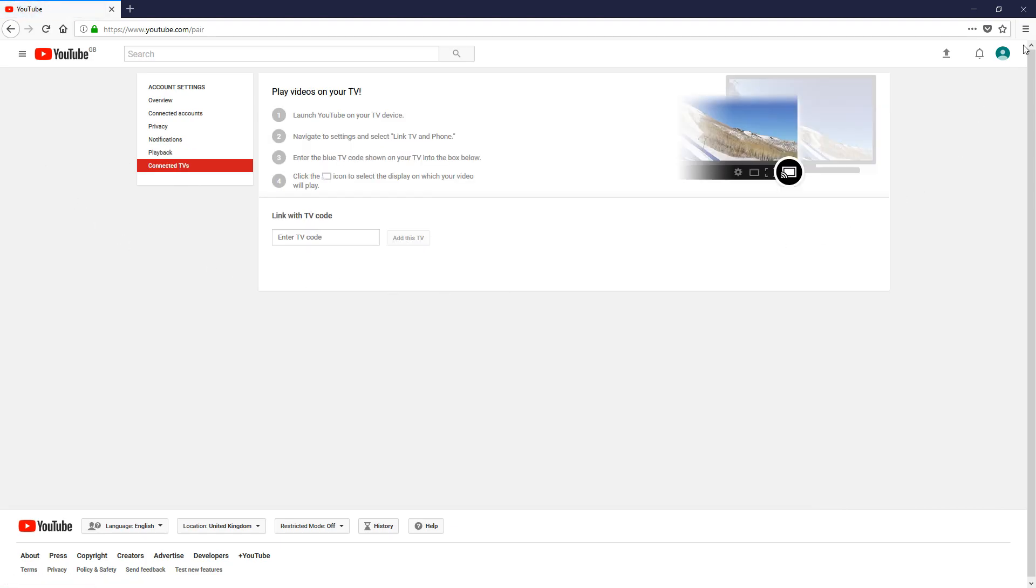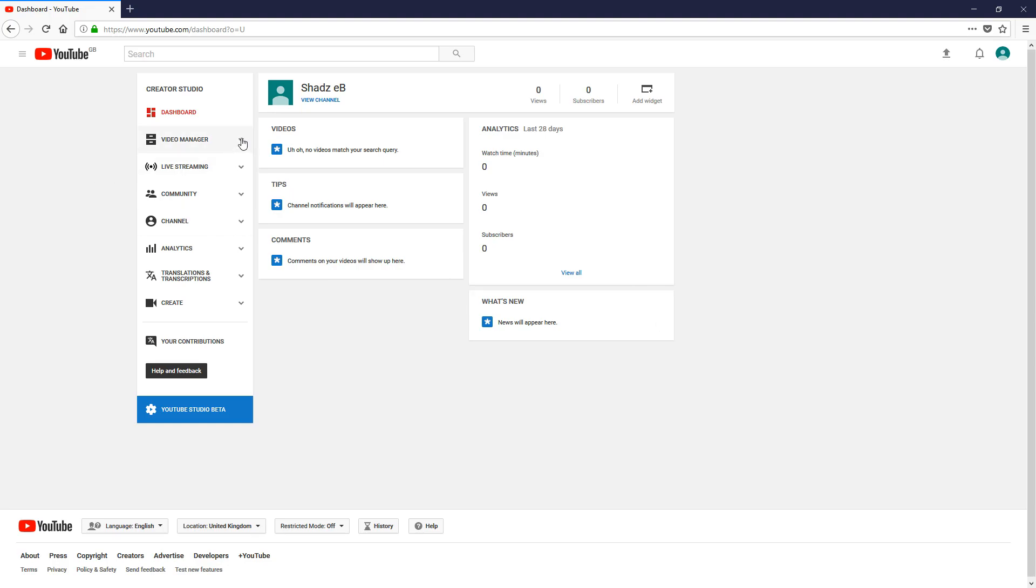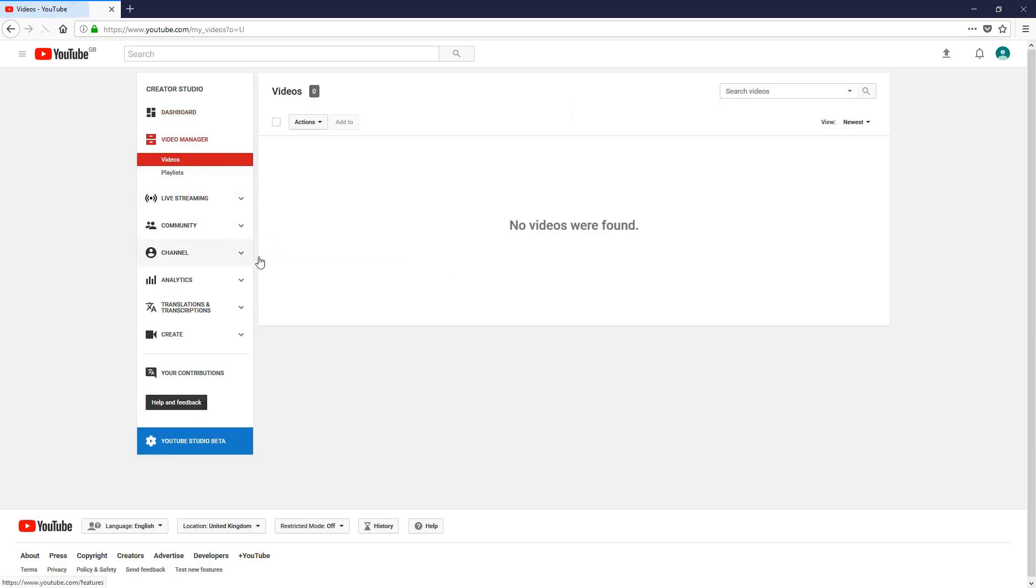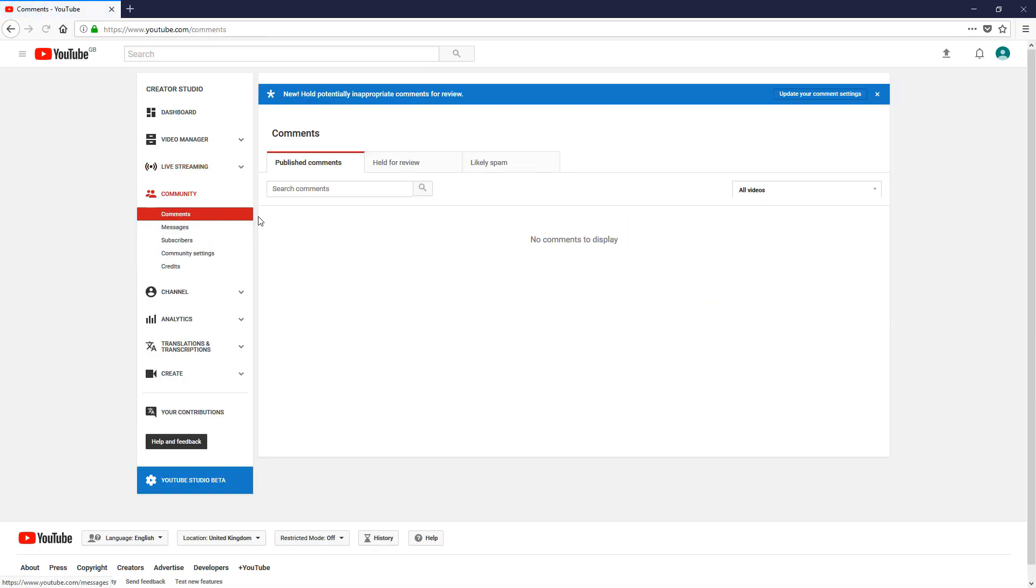If we click on here again and click on Creator Studio, because I've just created the account, this is where you would find all the information you need when you've created and uploaded videos to YouTube. Video manager would be where all your videos were stored. If you're live streaming, it would come up here after you'd set it up.